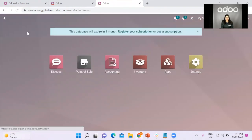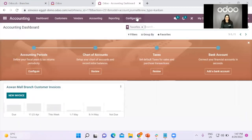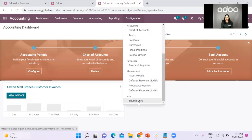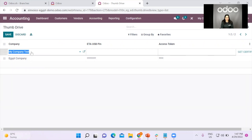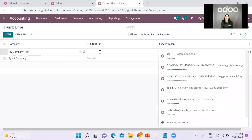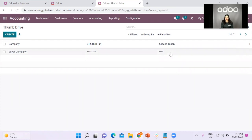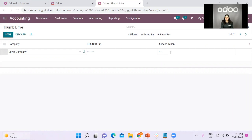Now for the signing, go to accounting, then configurations, scroll down to find thumb drive and select it. For this line, create a new line to specify it to your company. Select the company that you want to create a thumb drive for — basically linking your signature with UDU. Here you will find the ETA USB pin, which is the pin number given to you from the USB provider. The access token is the number given to you by UDU when the installation happened. After you input these fields, save and then click the button to get the certificate. UDU will do the rest.